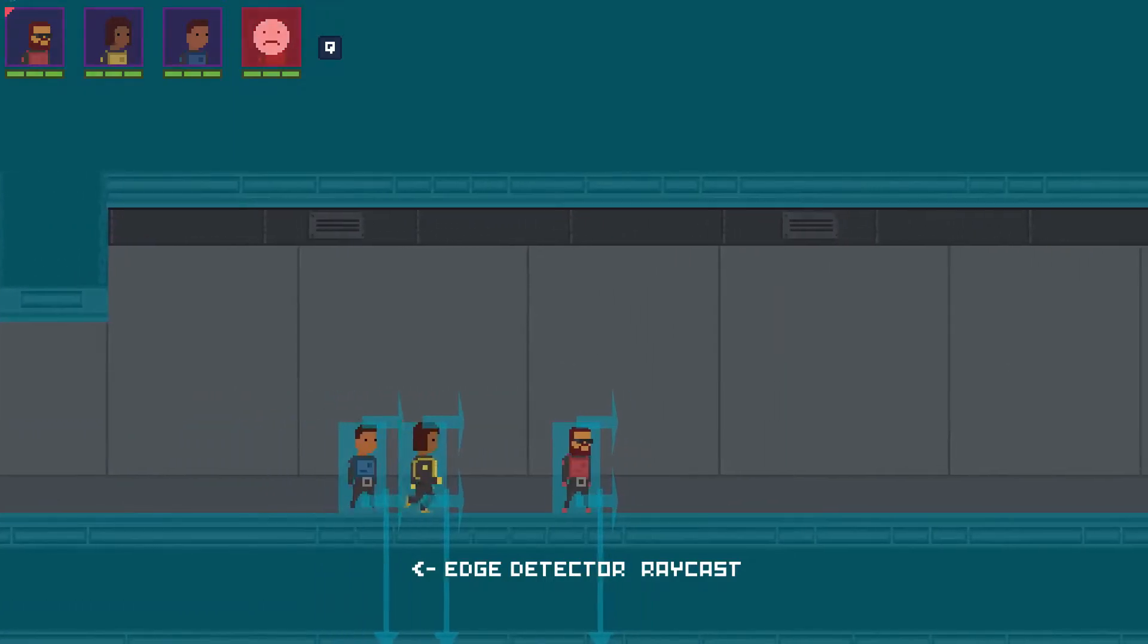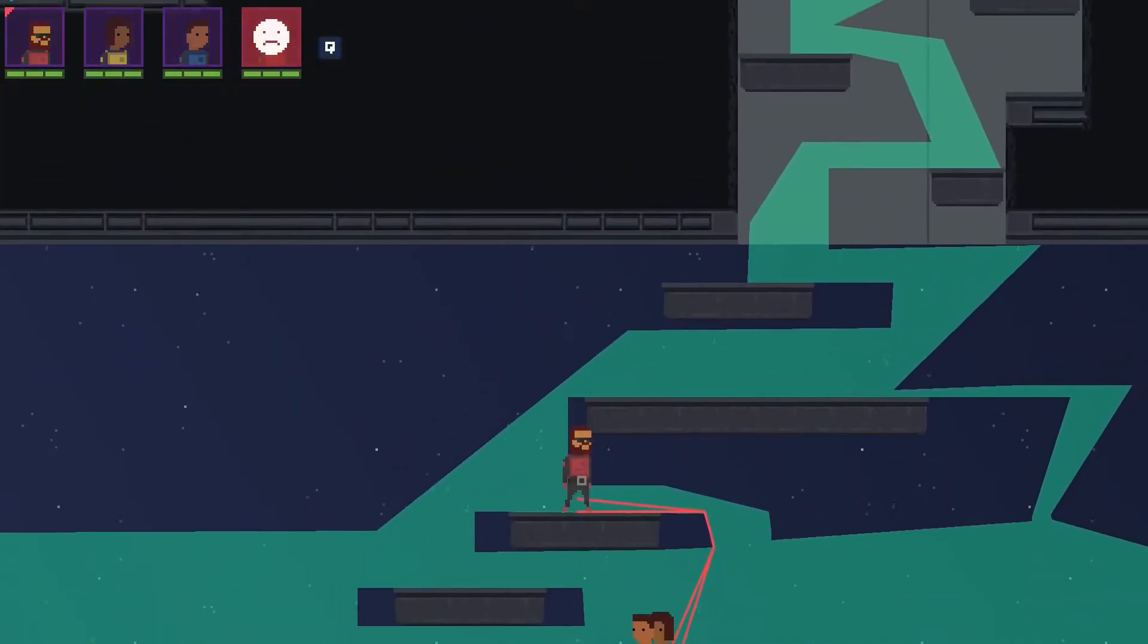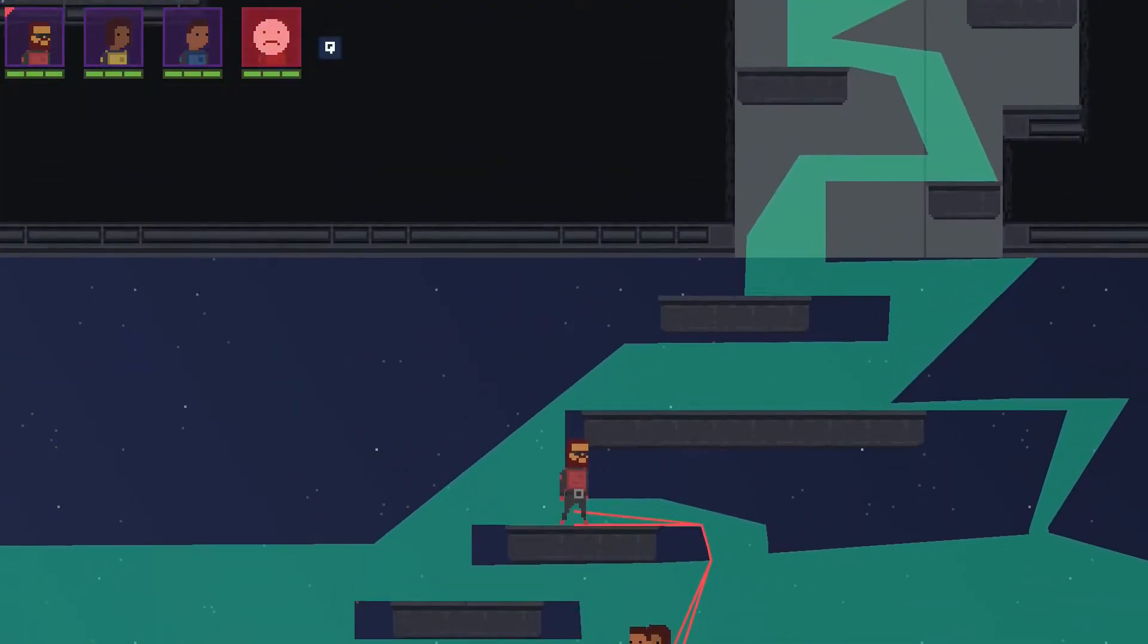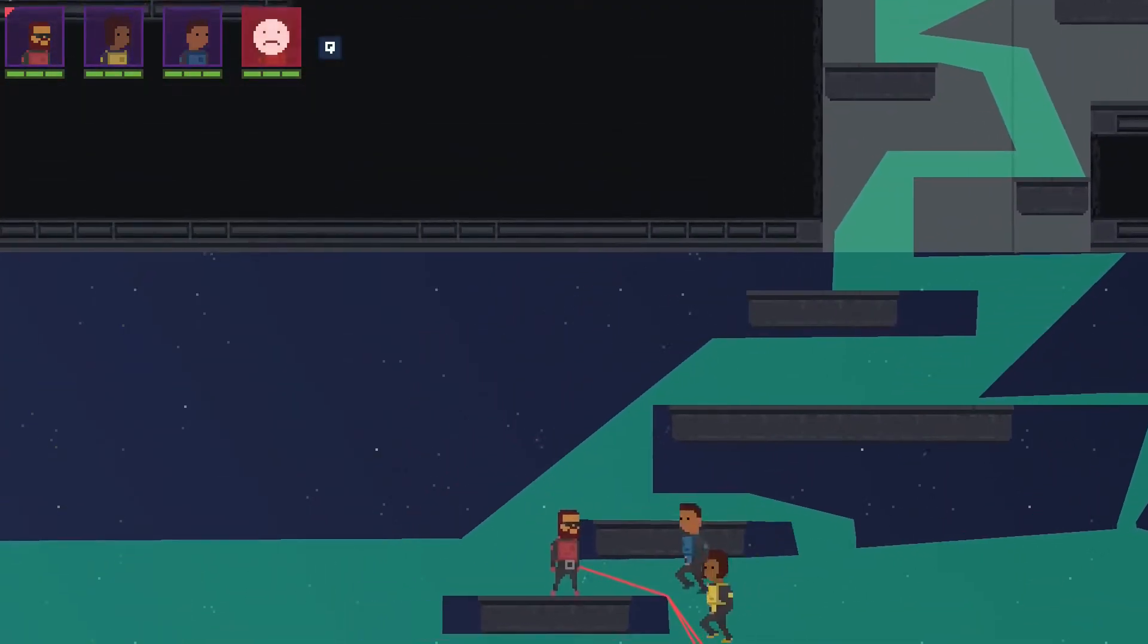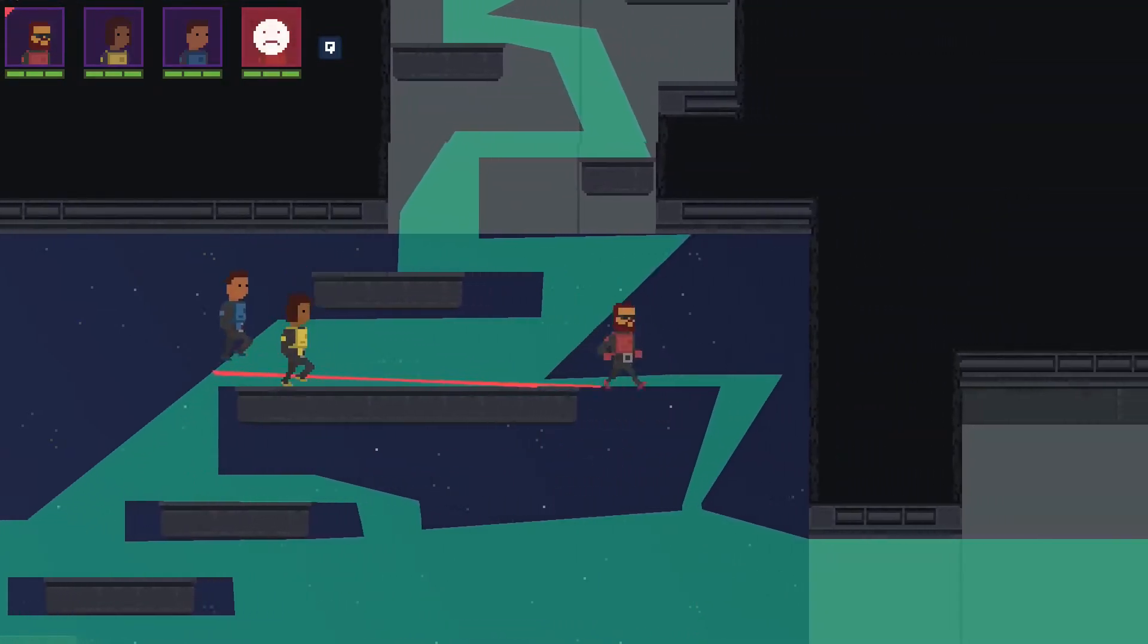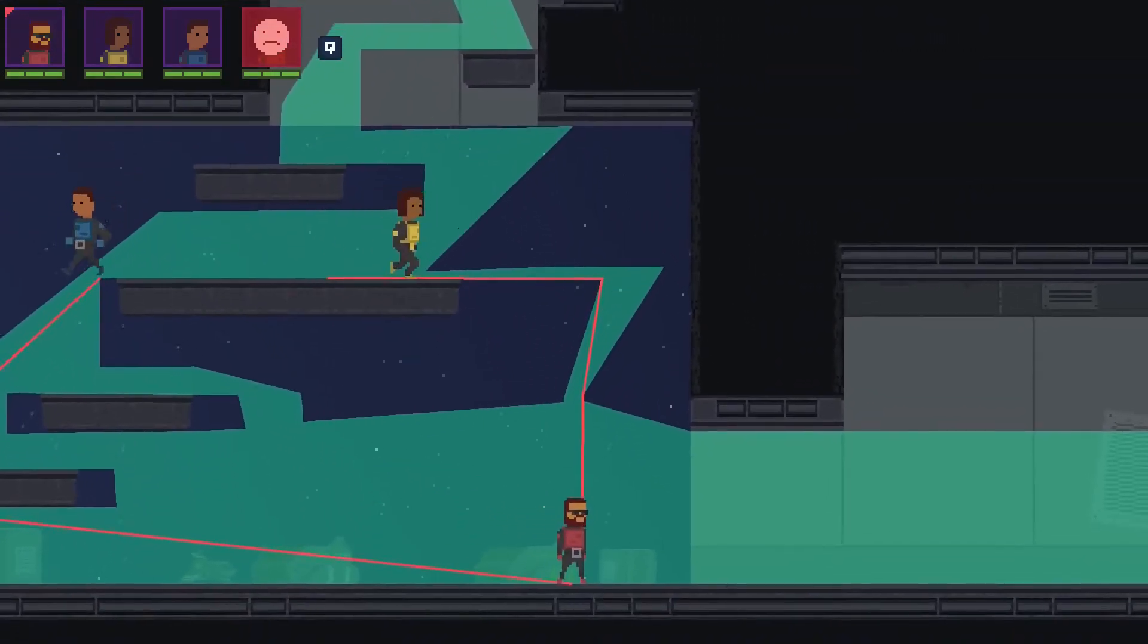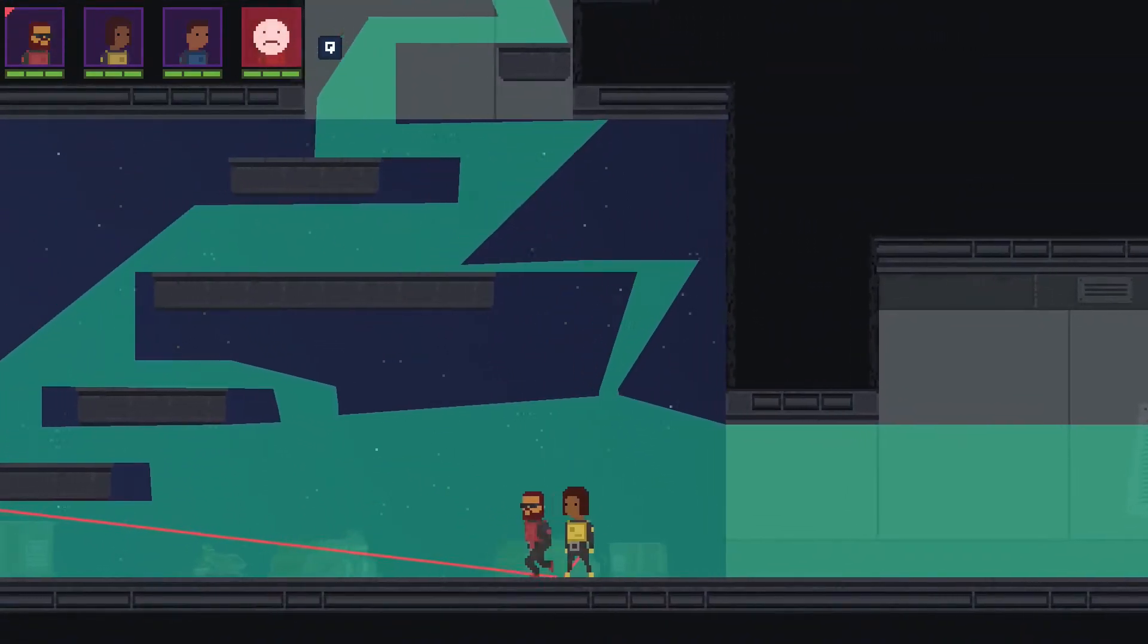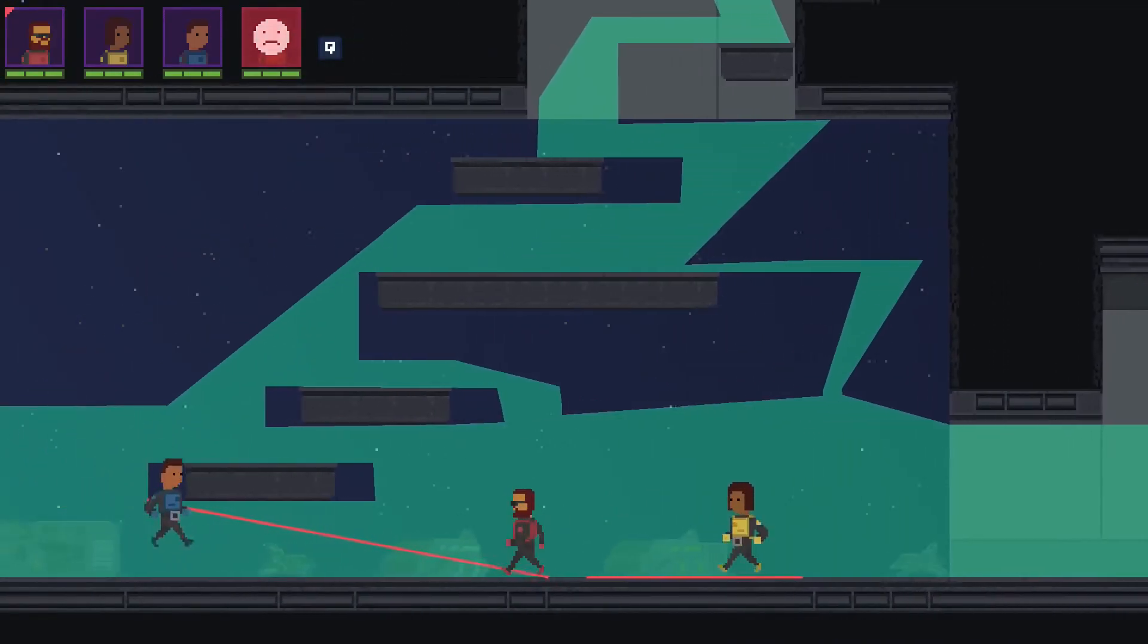Also, one thing I like to do is to detect if the next step is below the character. So instead of jumping, they just fall from the platform. That feels more natural.